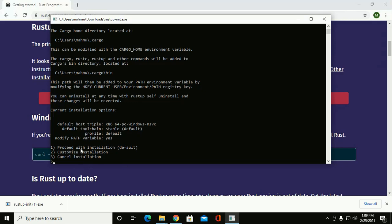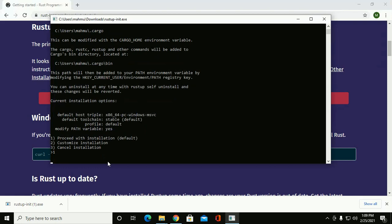Proceed with installation by default or customization installation or cancel installation. Proceed with default installation. So enter 1.